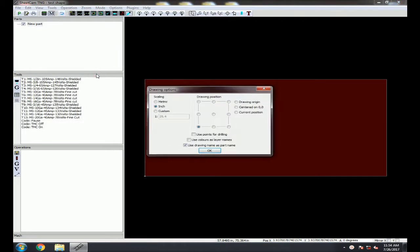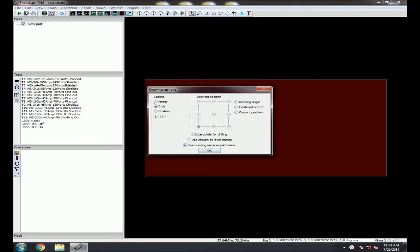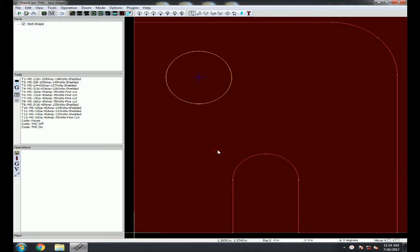Next you will see the Drawing Options window, where you can scale the imported drawing for the correct unit of measurement and make sure the part is placed in the lower left corner.